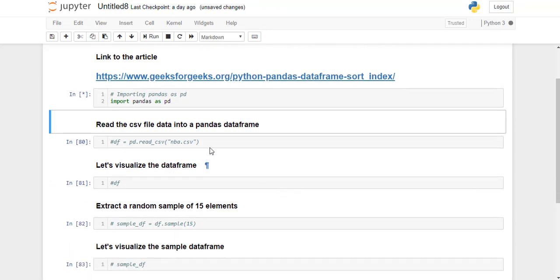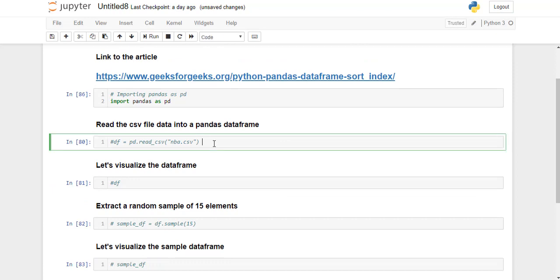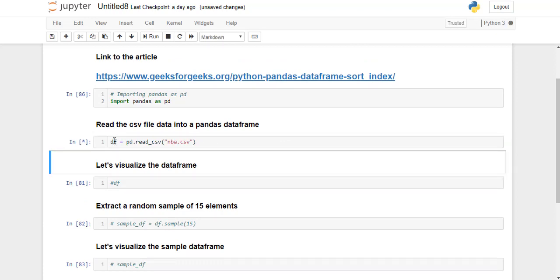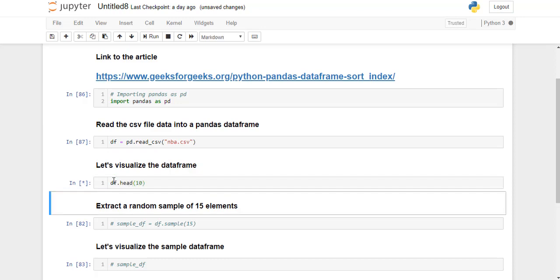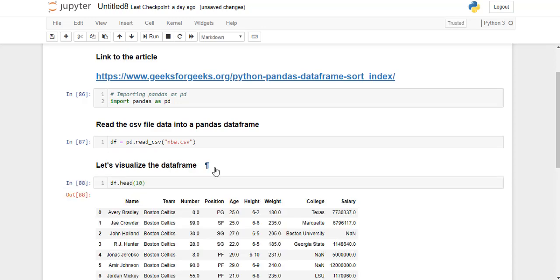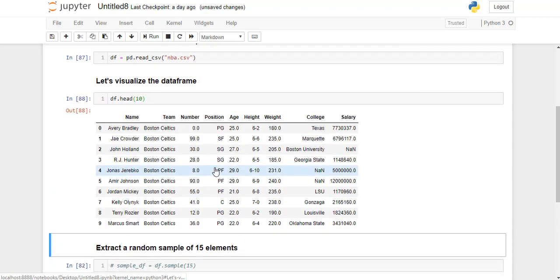Now we are going to read the CSV file data into our pandas dataframe. Now let's visualize the dataframe. So this is the first 10 rows of our dataframe.